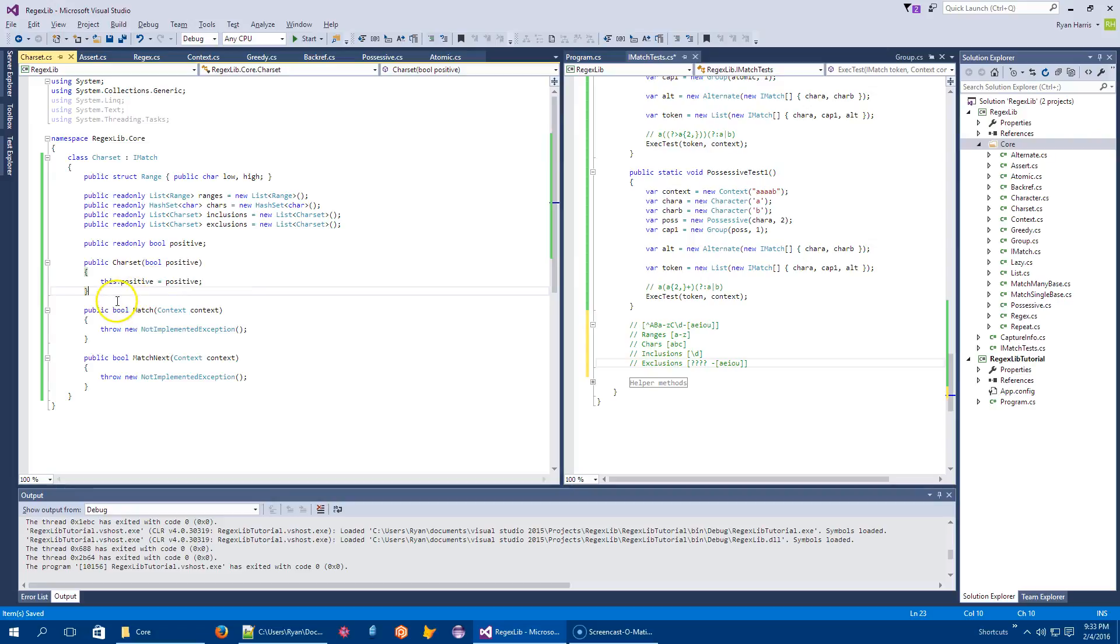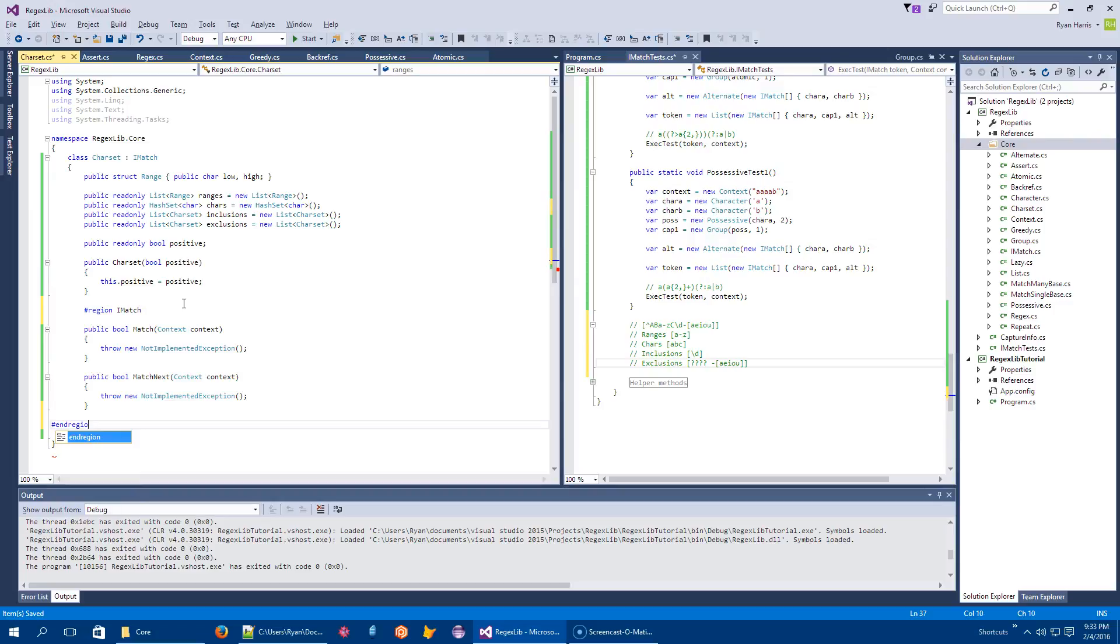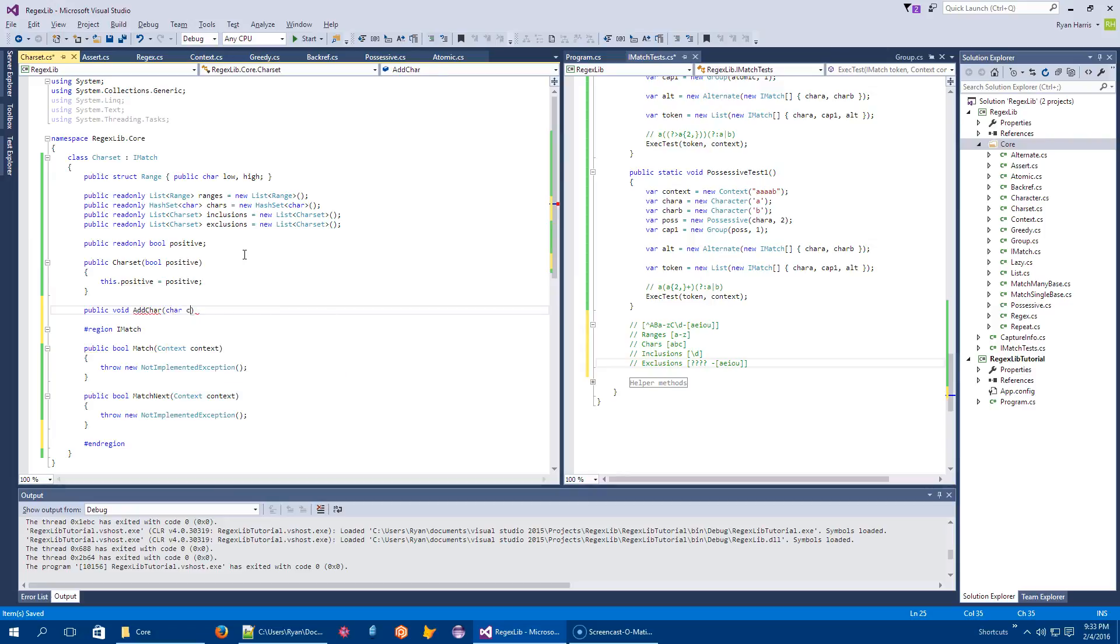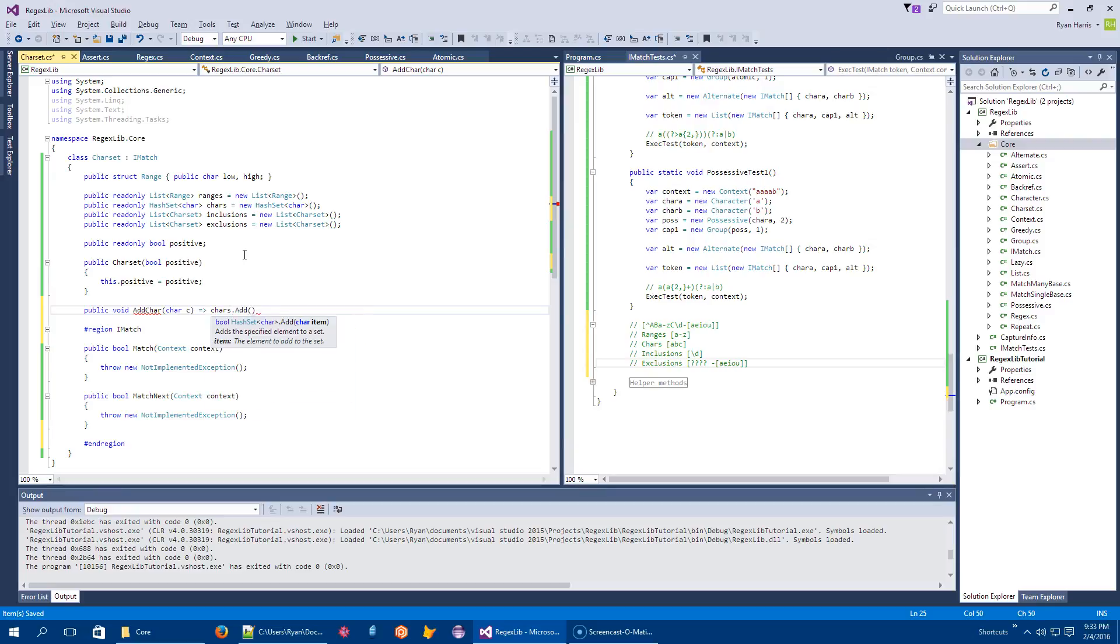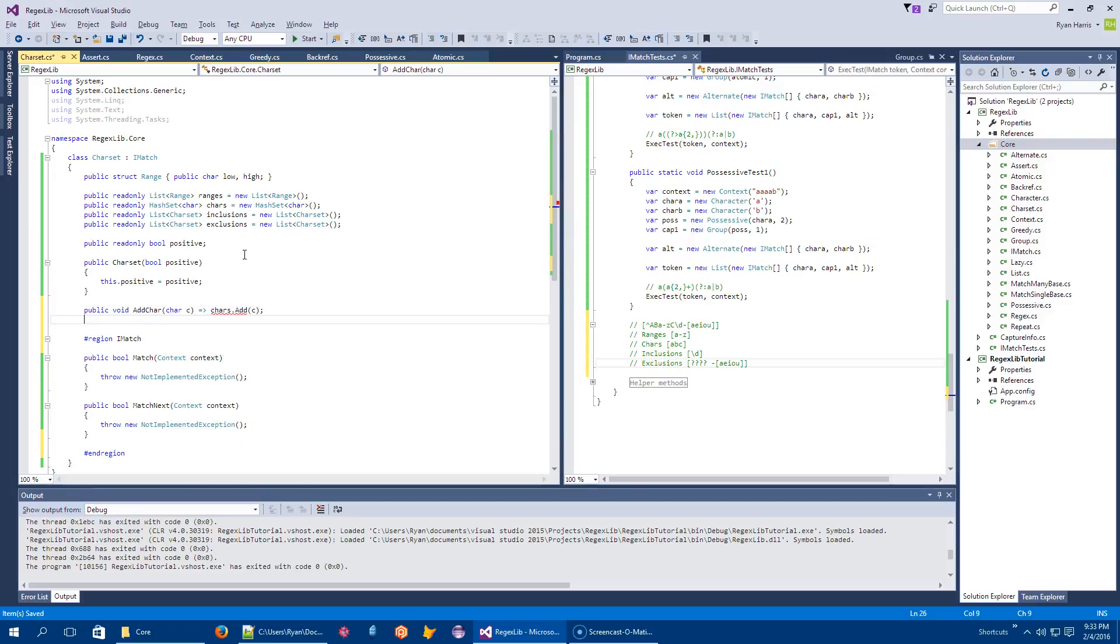And now I'm going to have helper methods that let me declare and set up my charset. So let's have public void add char. That will take a char c. And we'll have chars dot add c. That ought to work. I was thinking, well, what if it's a duplicate? But I don't care.